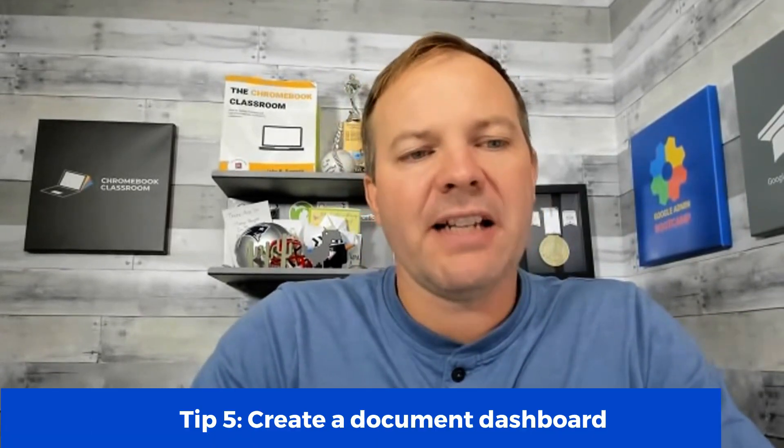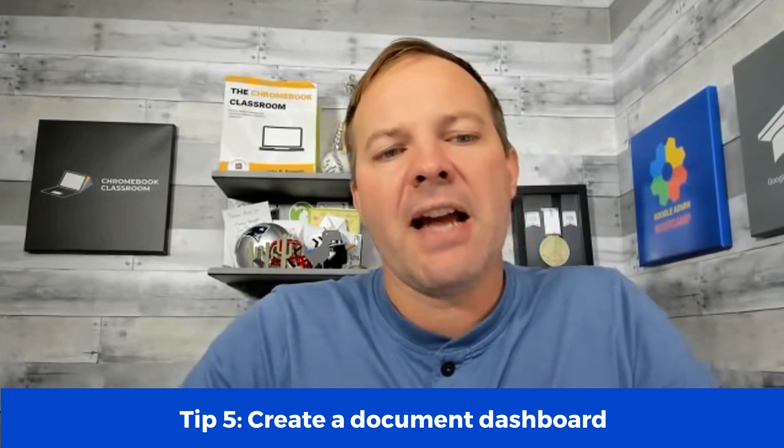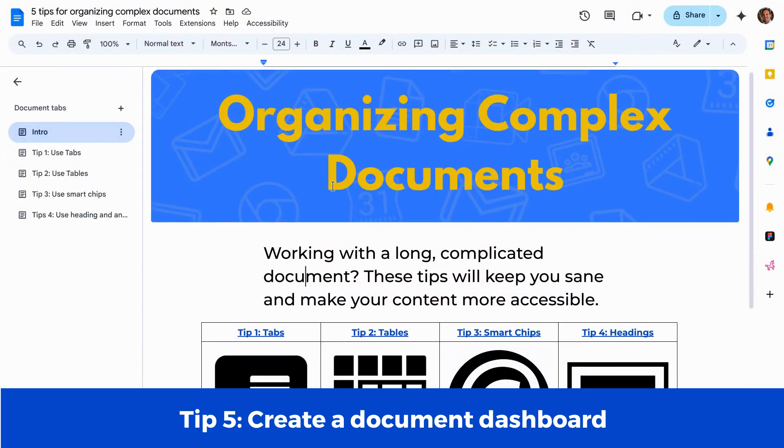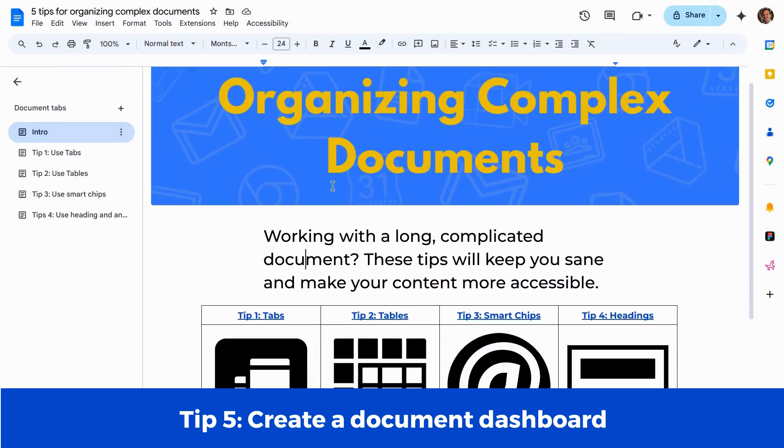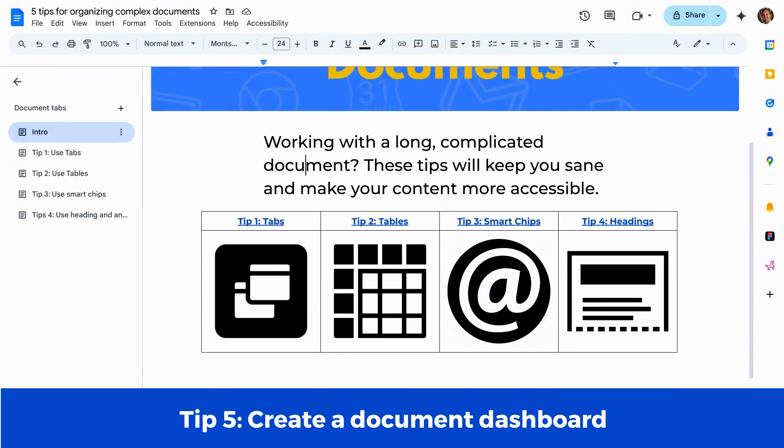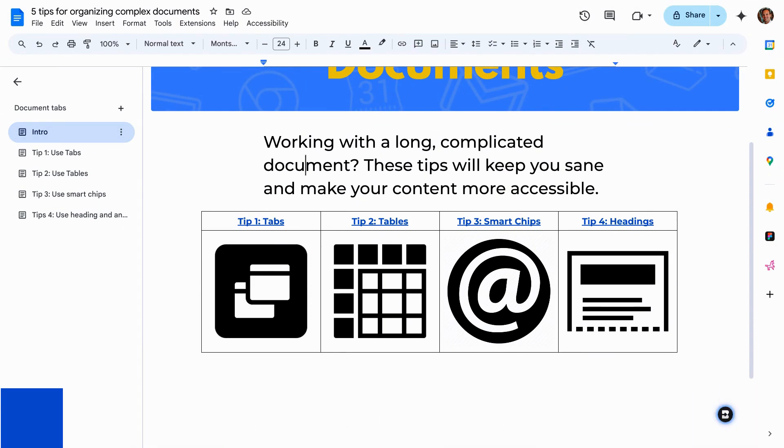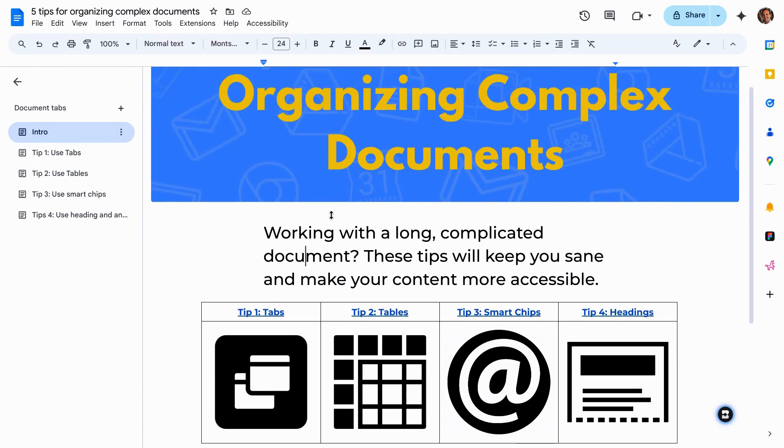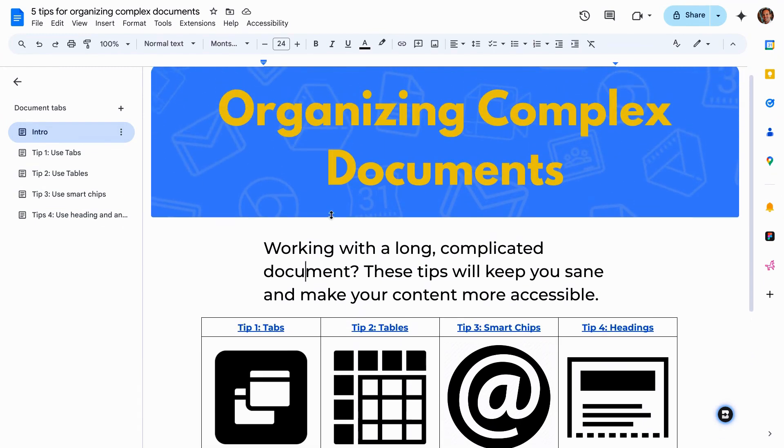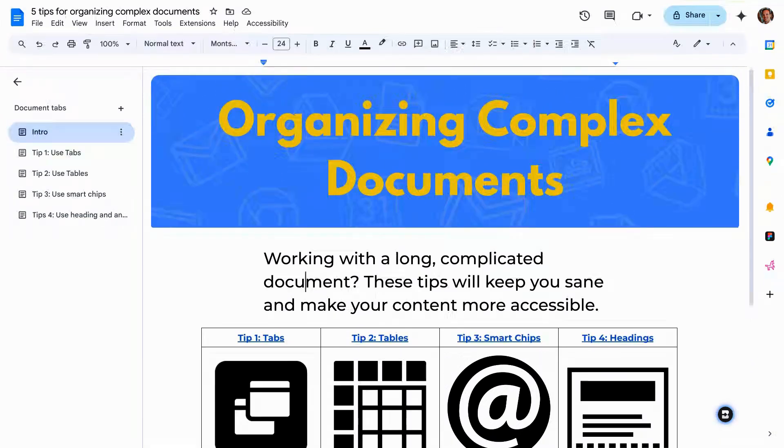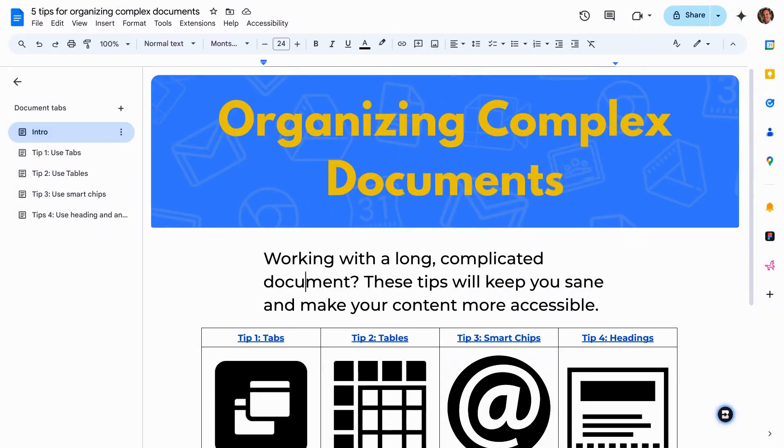Now, my fifth and final tip combines all of these elements together. We've talked about tabs, we've talked about tables and smart chips and headings and links. You can create a dashboard with all of these factors in place to let people more easily navigate your long, complex document. So here is my dashboard that I've created. And you can see this exact example if you look at the notes for this video.